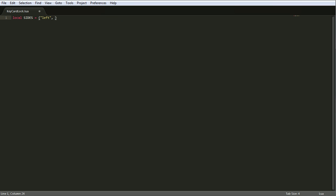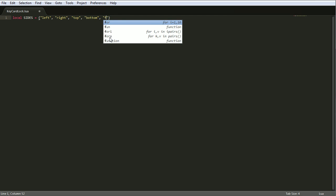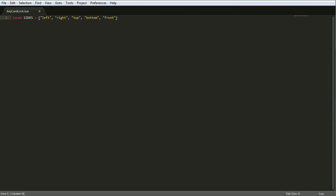So left, right, top, bottom, and front. Front, and back. So that's the six sides there.